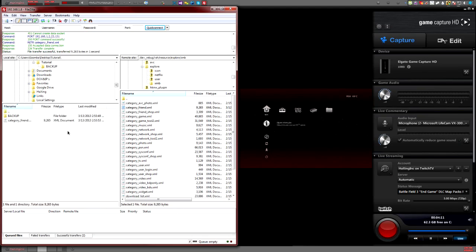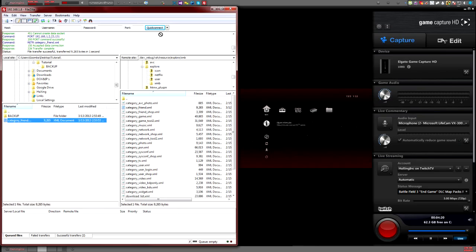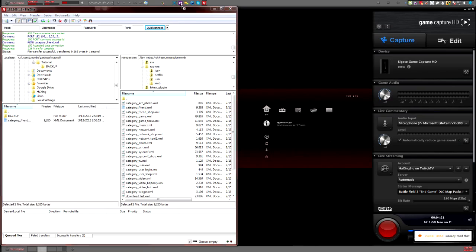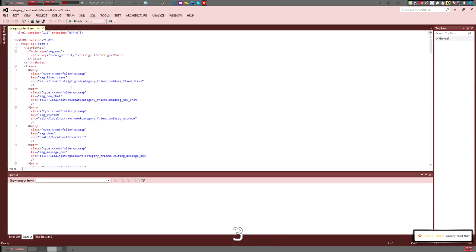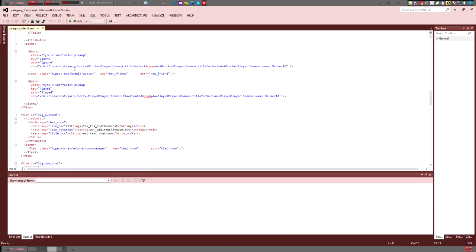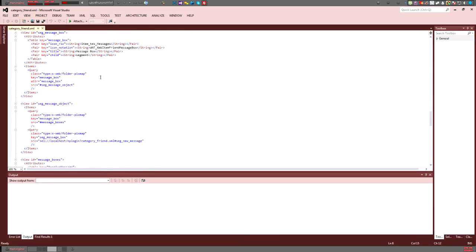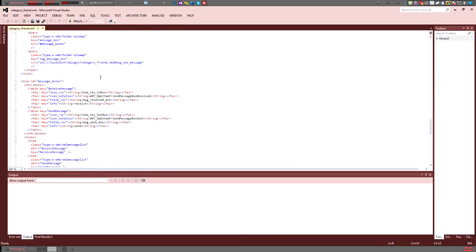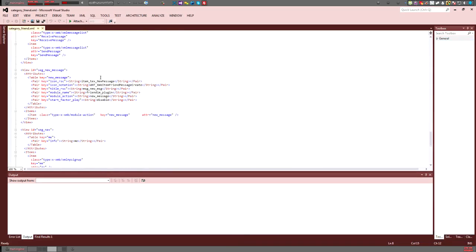Once you take that file, open it in either Notepad or any other code viewer — anything that will open it. I use Visual Studio, that's just what I do. Once you open that, you're going to want to scroll through it and look for what you want to change.